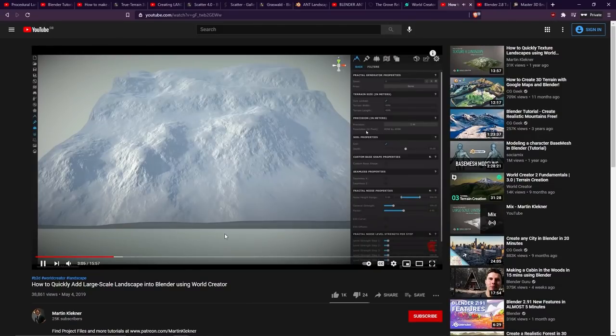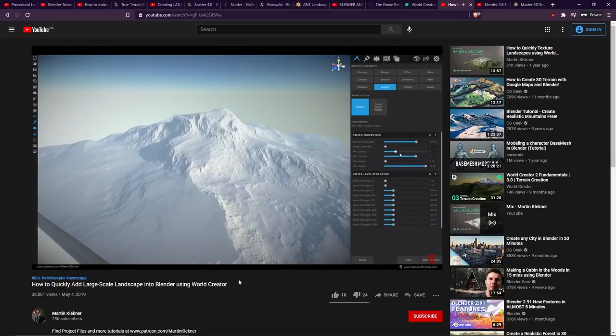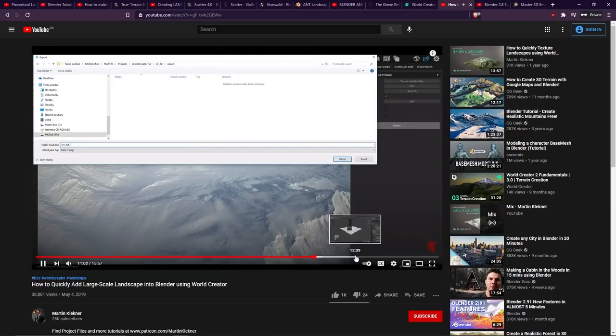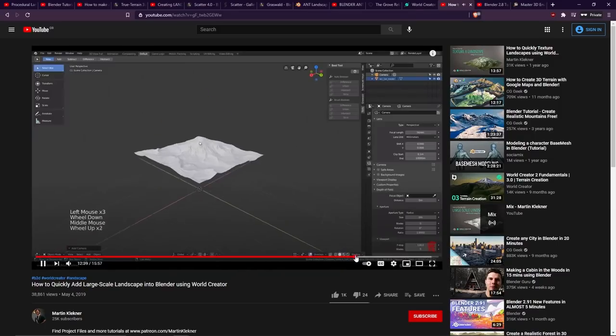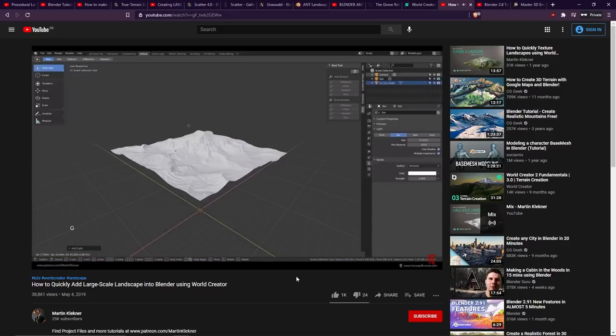As you can see, the interface for World Creator is very sleek, very smooth. You can adjust parameters in real time, and it is literally real time. It's very satisfying to play with. And then, of course, afterwards, this data can be imported into Blender where you can modify it however you like.